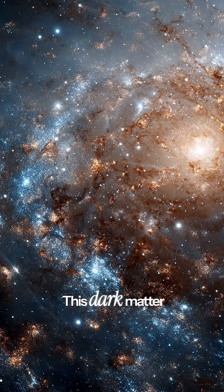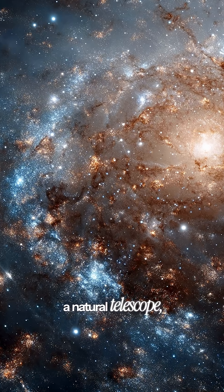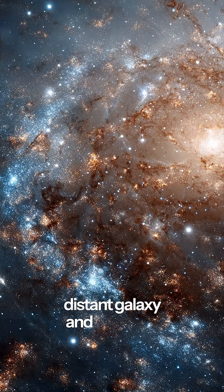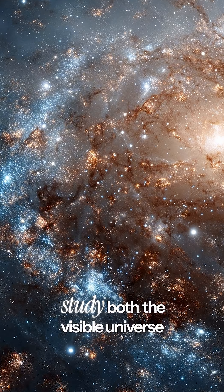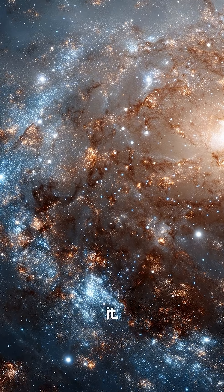This dark matter halo acts like a natural telescope, magnifying the distant galaxy and letting us study both the visible universe and invisible forces shaping it.